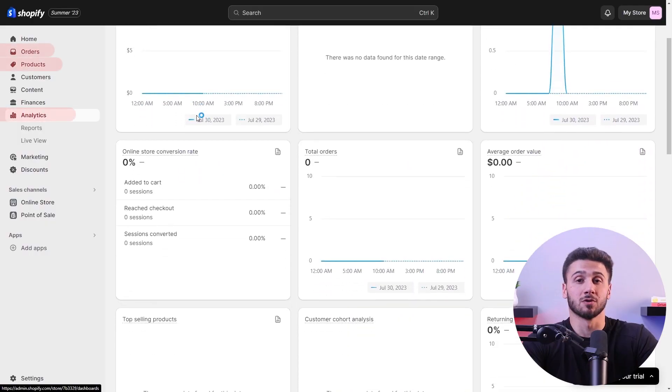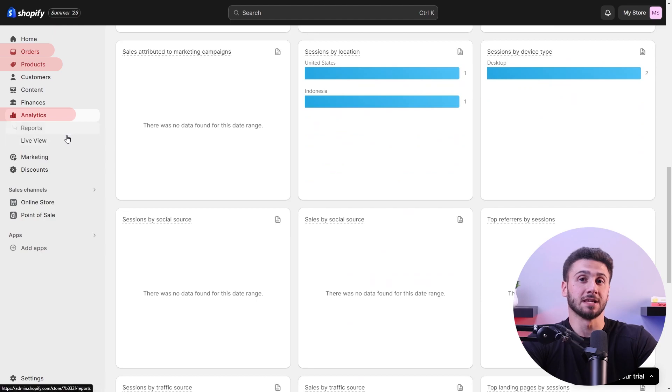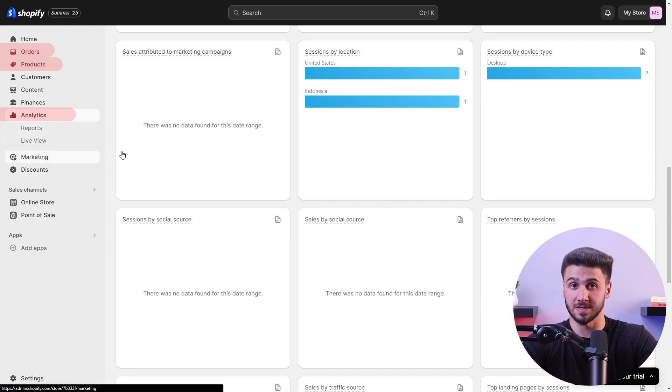To effectively manage your online store, you need to navigate the dashboard, which has different sections like orders, products, and analytics, each serving a different purpose.